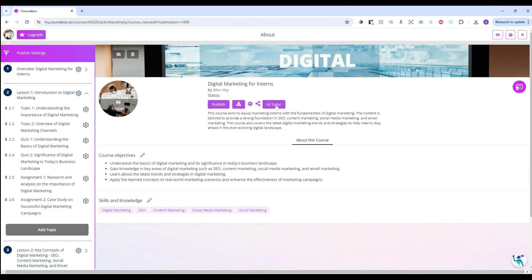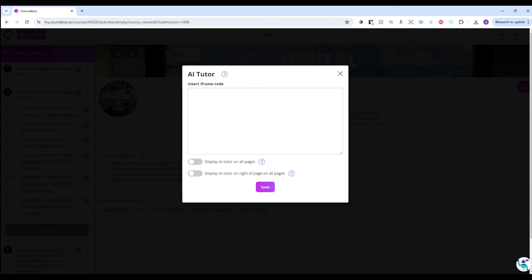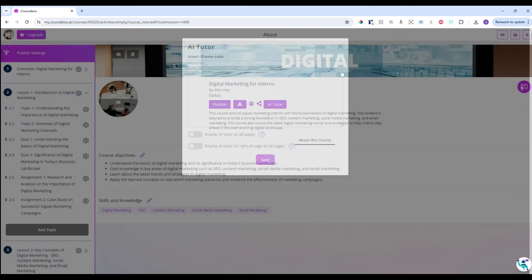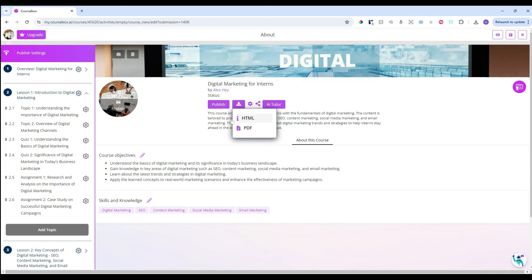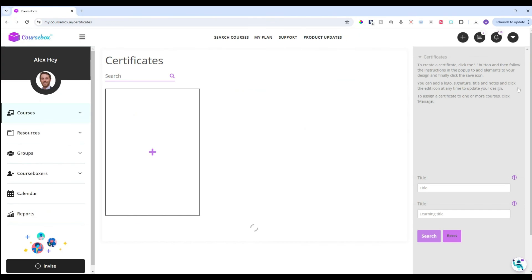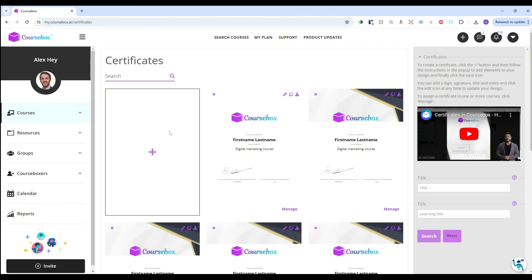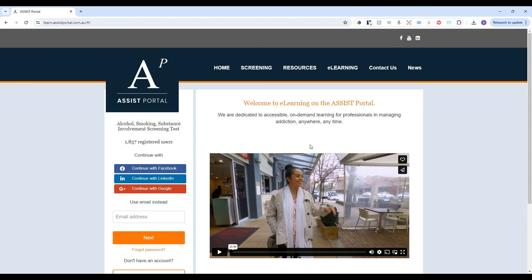You can also embed a third-party AI tutor on your course from something like ChatBase. Additionally, there is the option to download your course in HTML or PDF format. If you would like to issue certificates for your course, you can do that here and customize the certificate. Here you can see an example of a white-label learning experience platform with CourseBox, where the University of Adelaide has white-labeled and branded their platform.